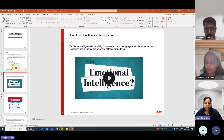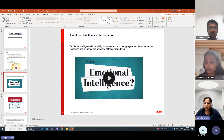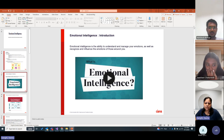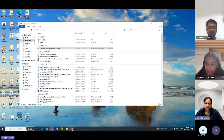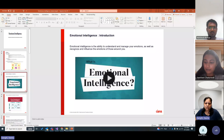I'd like to share a short video on what emotional intelligence is.